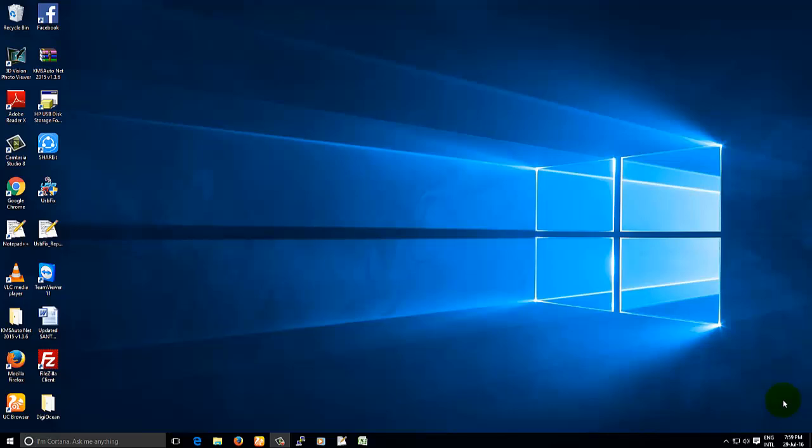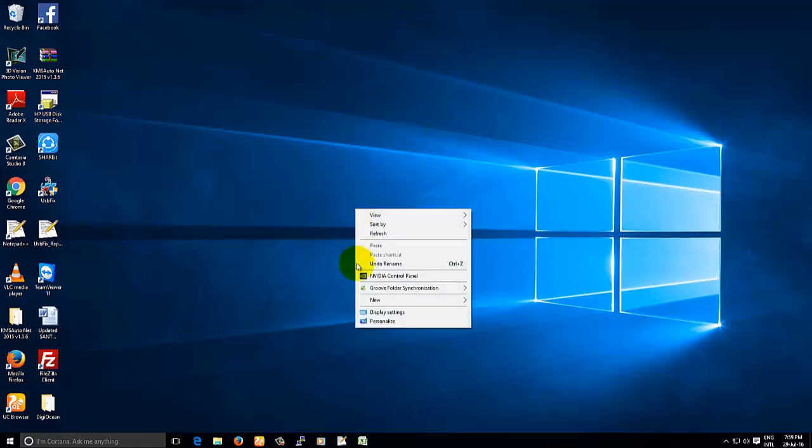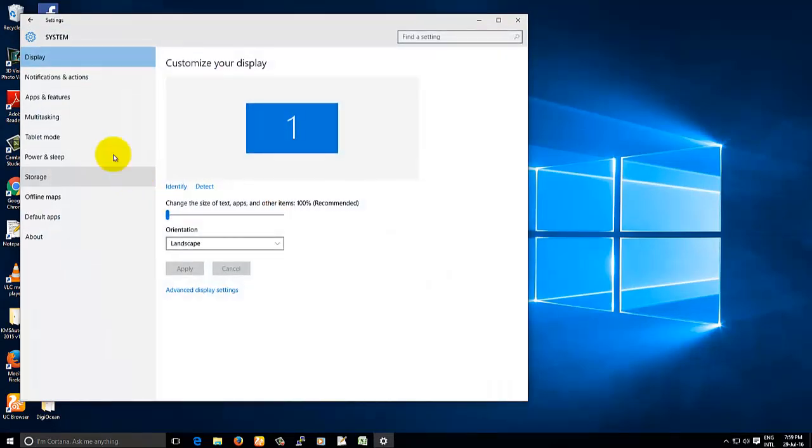Generally the process is, in Windows 10, if you want to adjust the brightness of the monitor, go to desktop, right click and click on display settings.